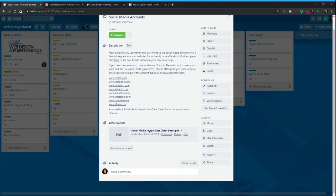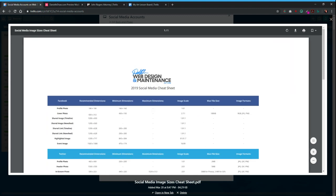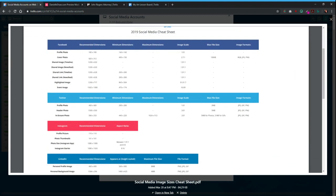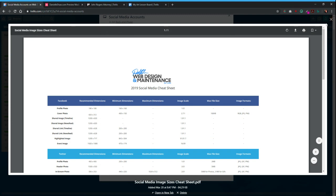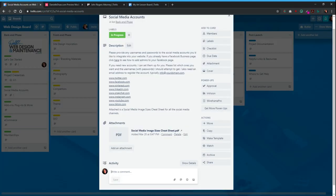I also have a cheat sheet for image sizes — for a Twitter header, a Facebook header — if I'm not doing this for you and you want to do it yourself, this is a good guide to use. You can just click here and make a comment with any of your information. If you want me to set it up, just let me know what email address and username you want and I'll do my best to get it for you.